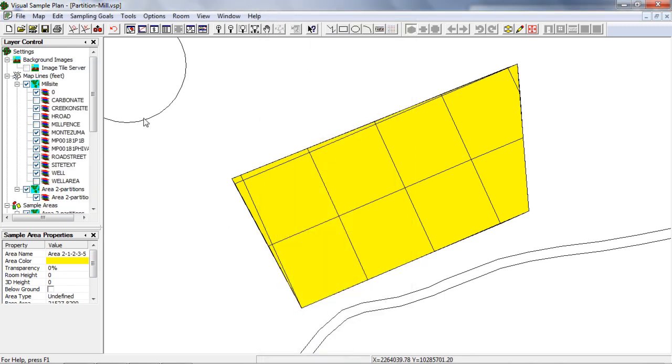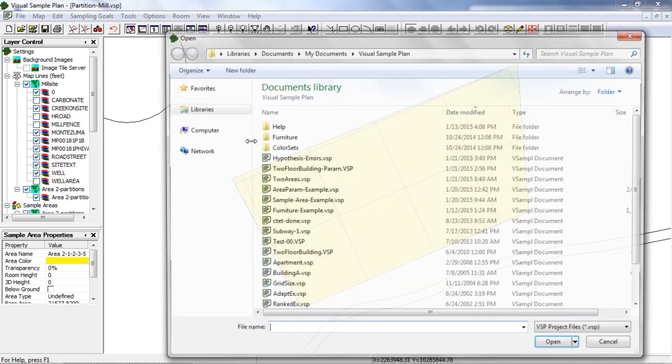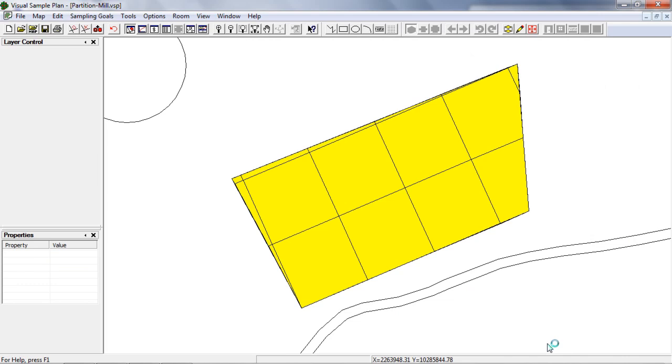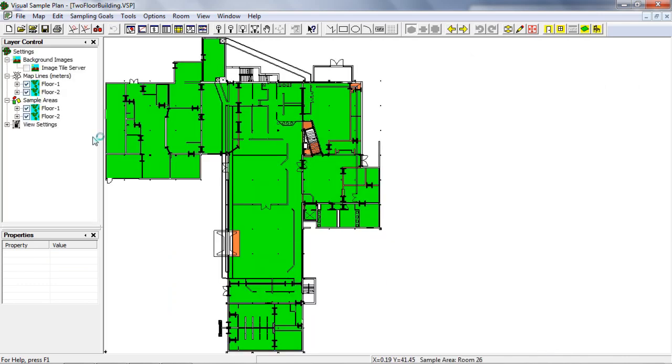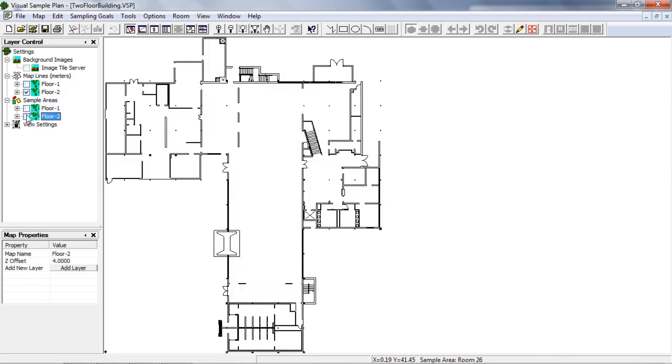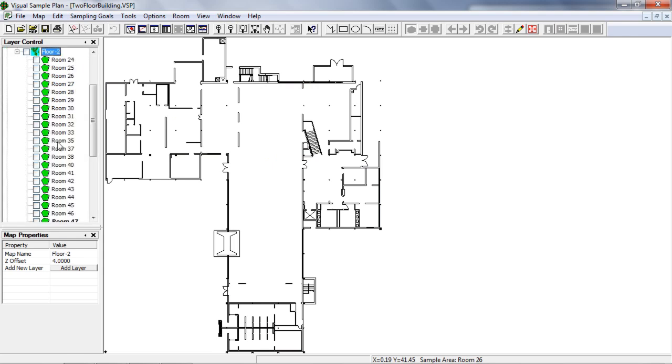To demonstrate how this works in buildings, I'll open the two floor buildings project and I'll turn off all the rooms except room 40.